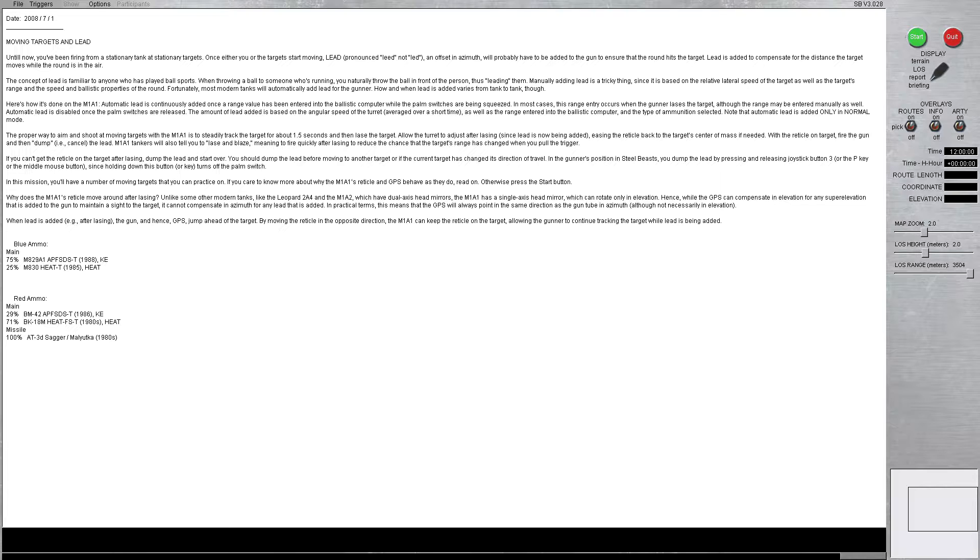The proper way to aim and shoot at moving targets with the M1A1 is to steadily track the target for about one and a half seconds and then laze the target. Allow the turret to adjust after lazing, since lead is now being added. Easing the reticle back to the target's center of mass if needed. With the reticle on target, fire the gun and then dump, i.e. cancel the lead.